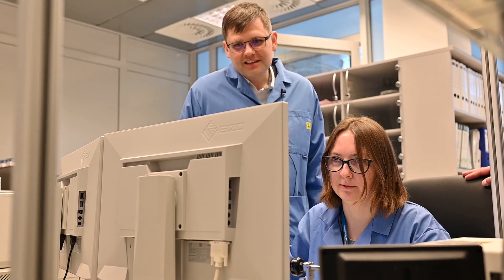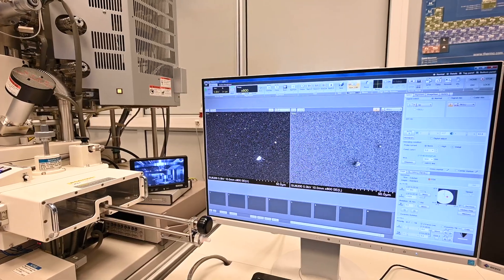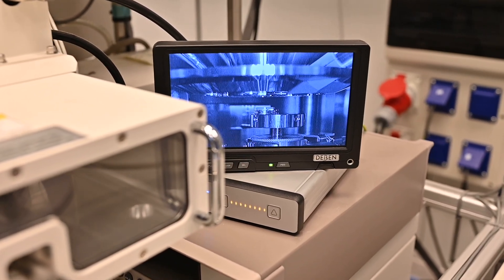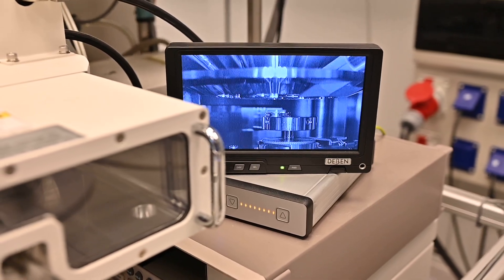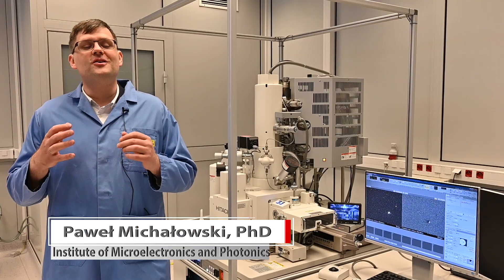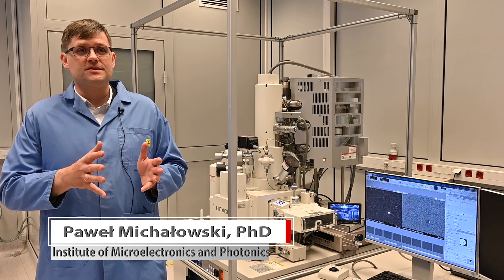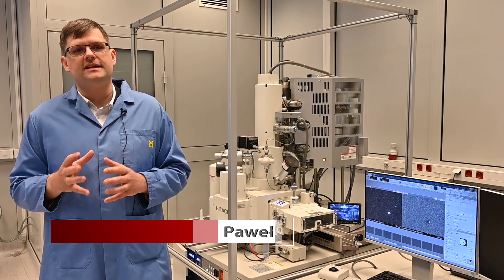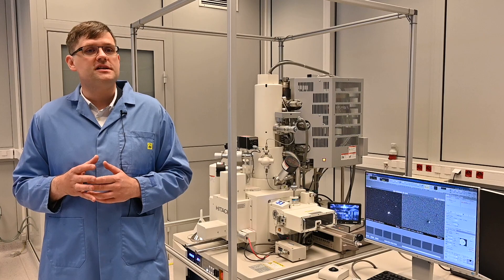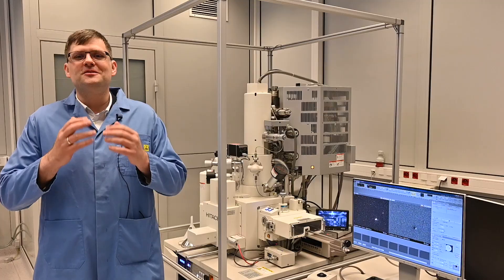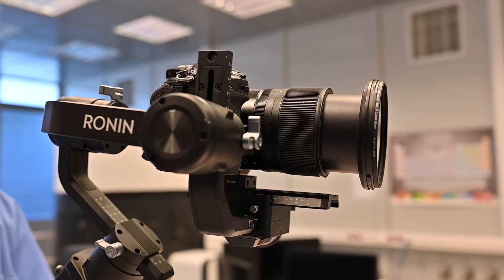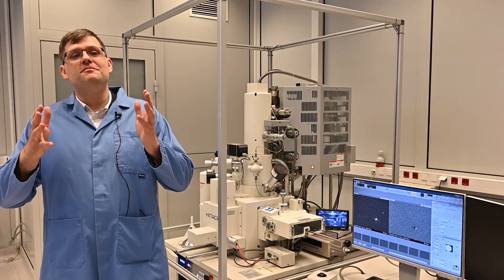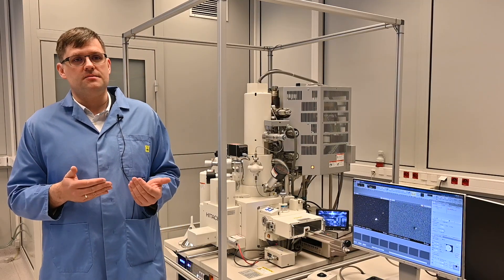Although it may not seem obvious, the SIMS technique is extremely important to people's everyday lives — we are usually not aware of it. Every single electronic device that we use nowadays is connected with SIMS, because SIMS is one of the absolutely most important techniques in the semiconductor industry. This camera recording this video, the devices that you are watching this video on — none of them would be possible to manufacture without SIMS.